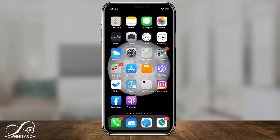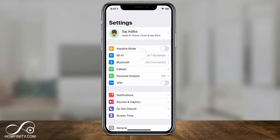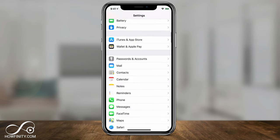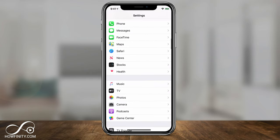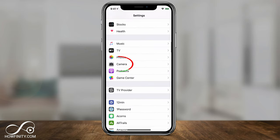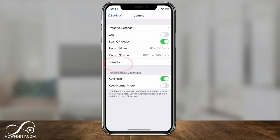To scan a QR code on your iPhone, go to the Settings app and scroll down to Camera. Go all the way down to Camera, and right there 'Scan QR Code' needs to be turned on — toggled to green.